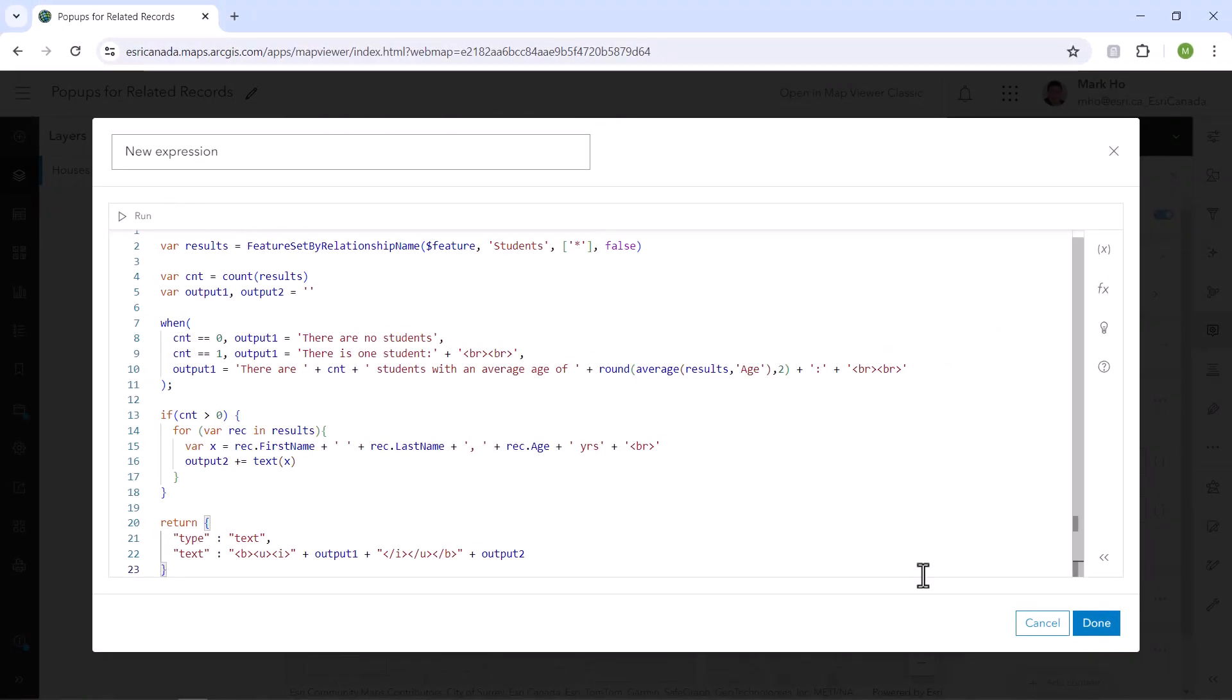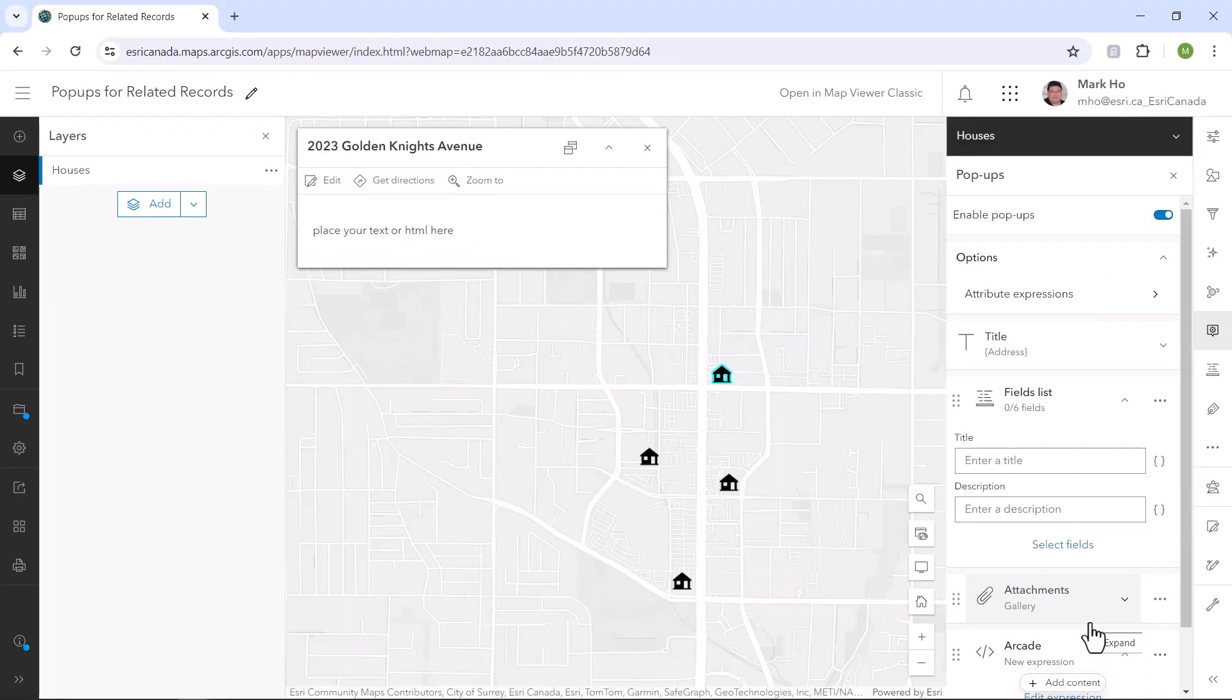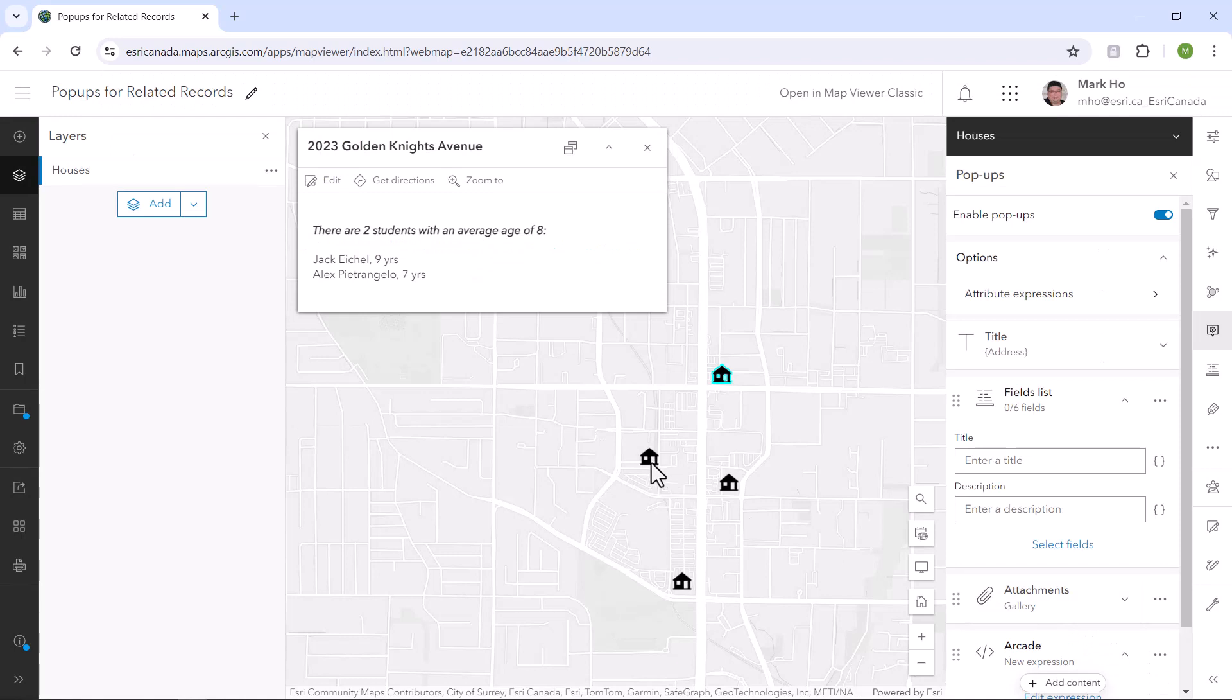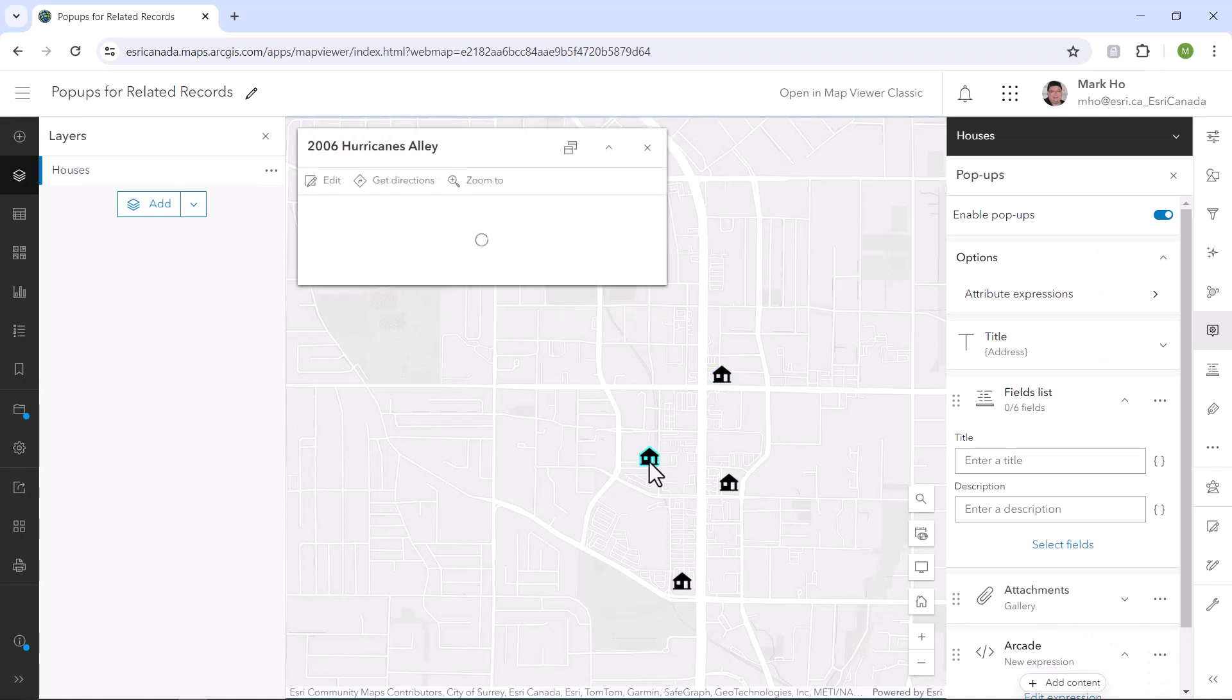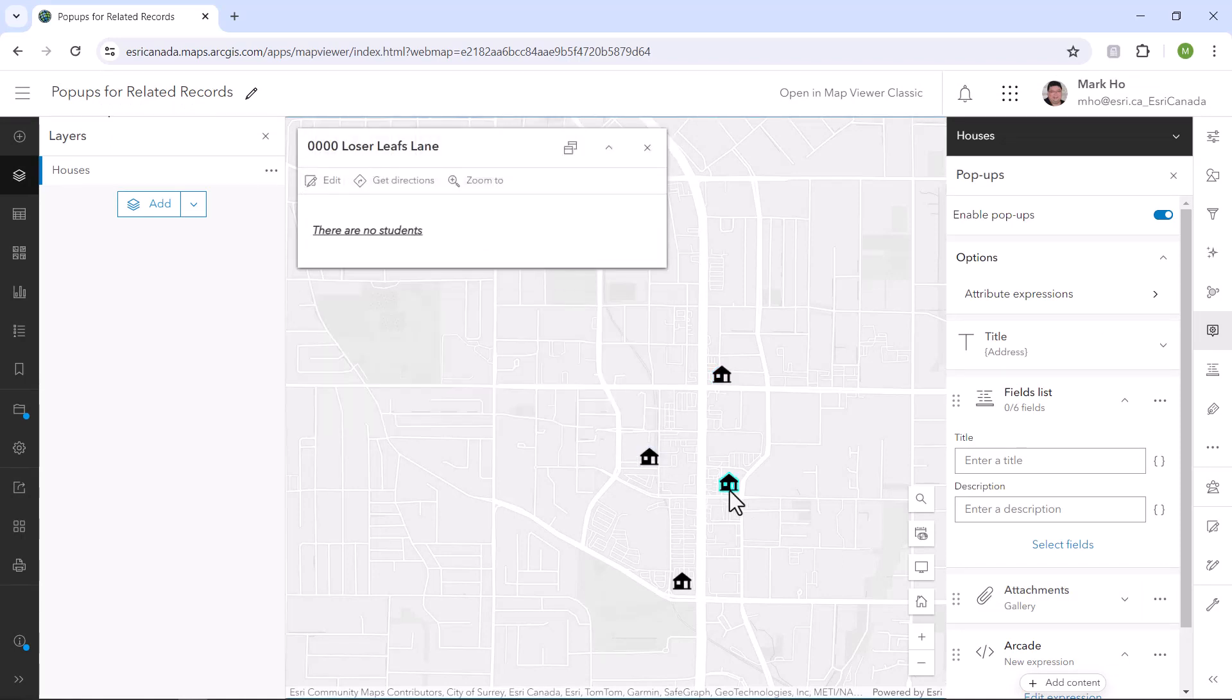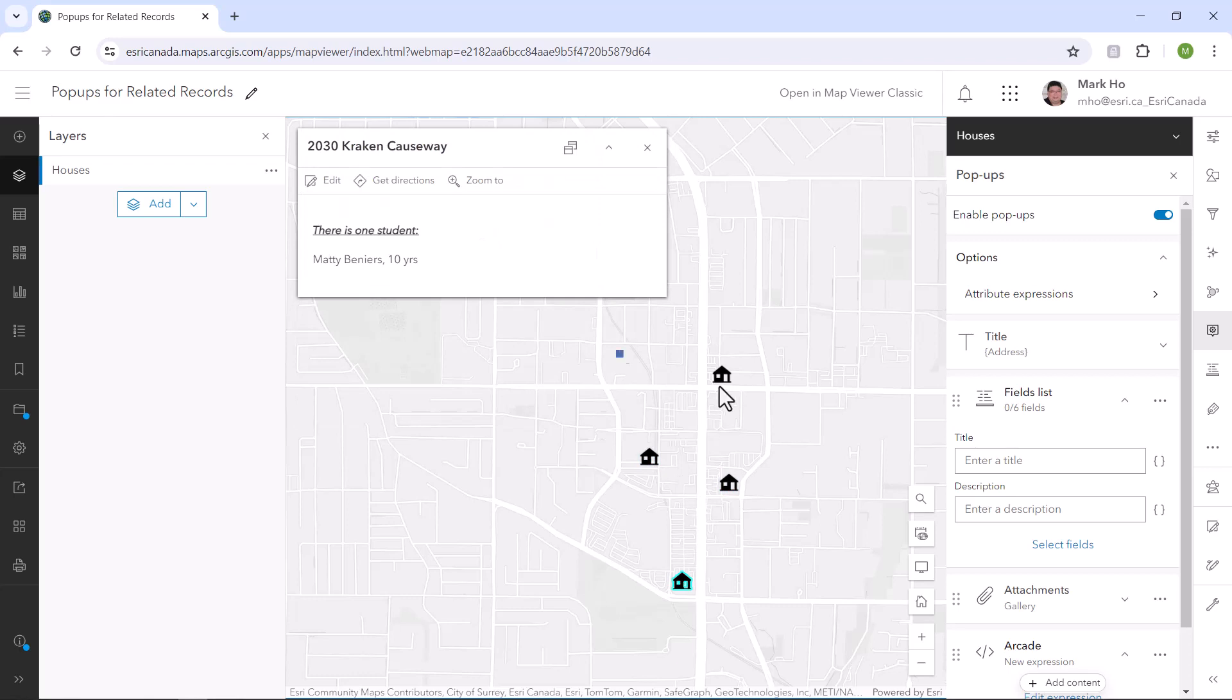My expression displays the related students in the pop-up in the way that I want. And that's how you can display related records in pop-ups. Shake and bake.